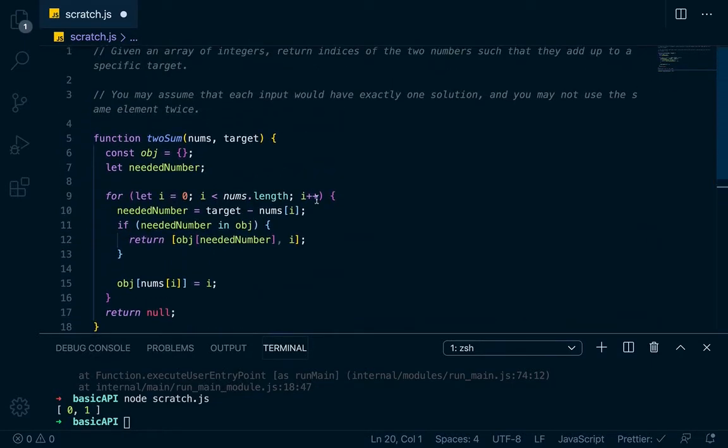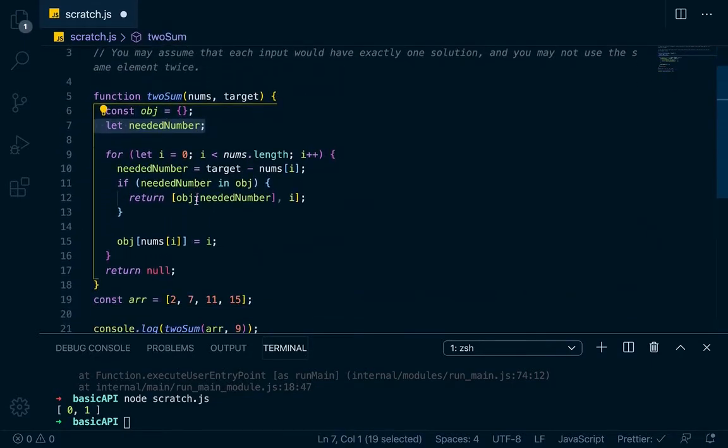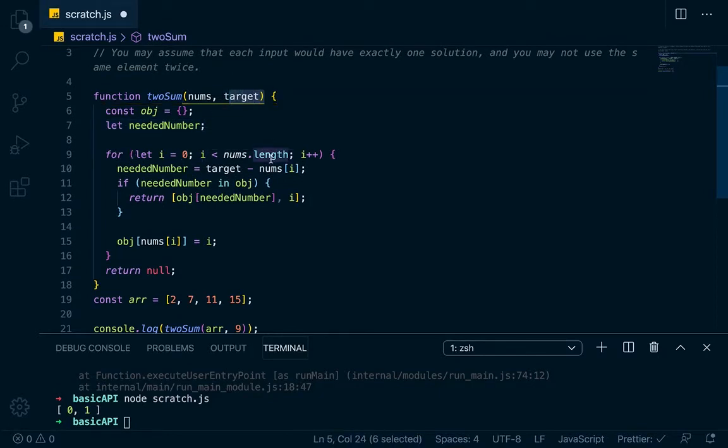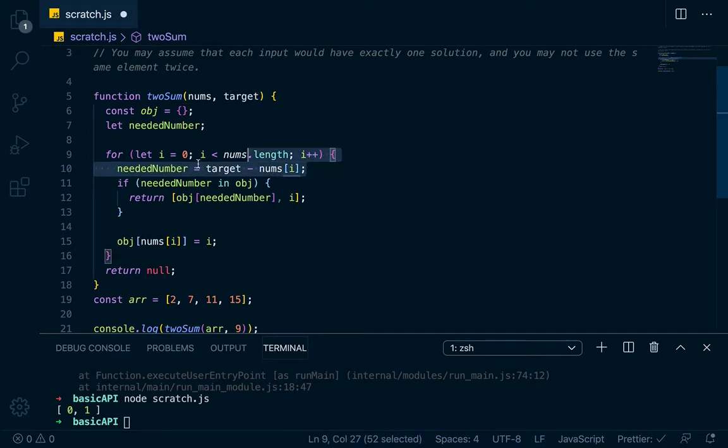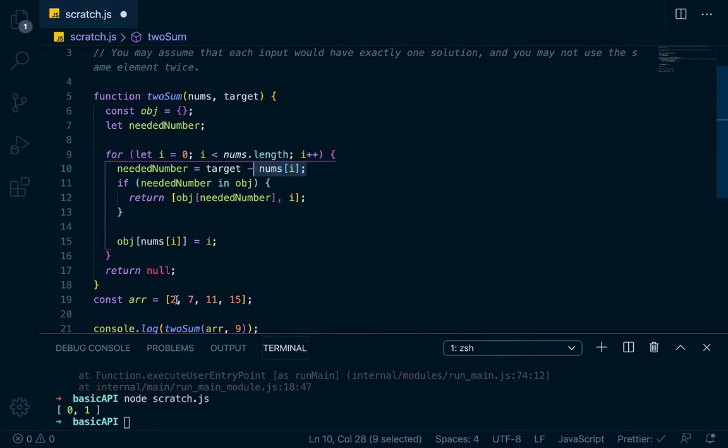But the idea is we create this empty object, and then we know we're going to declare a needed number, which means our target minus our current number. So for let i equals 0, i less than nums dot length, i plus plus, we're just looping through the array. Right here on each loop, we're going to say the needed number is going to equal the target minus the current number, which is nums at i.